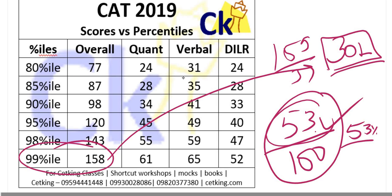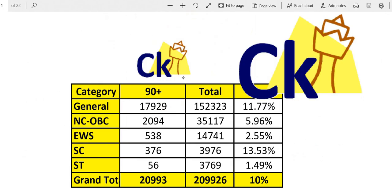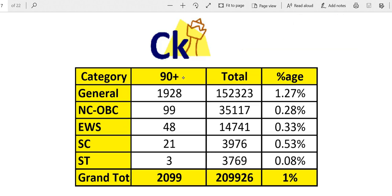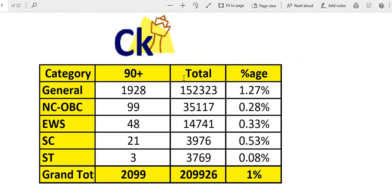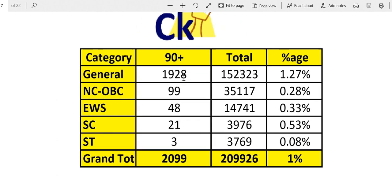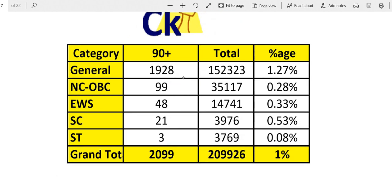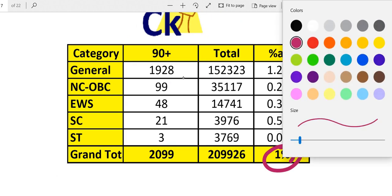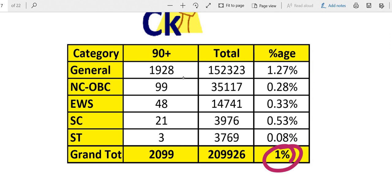That's the target. Get this 99 percentile. So 1 percent of the people are going to get that percentile. 99 percentile will be only 1 percent of the students.